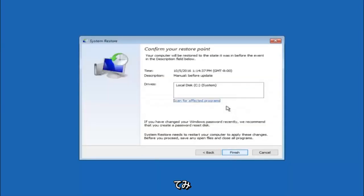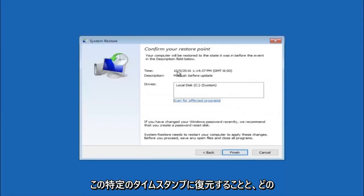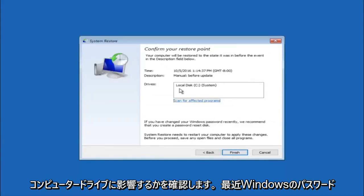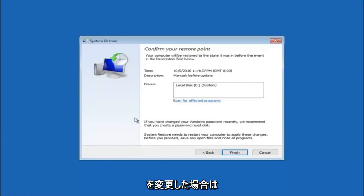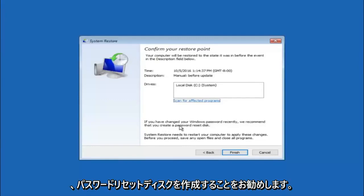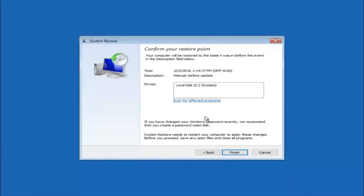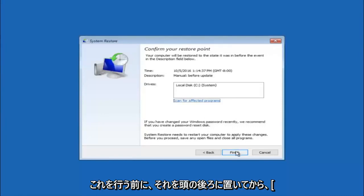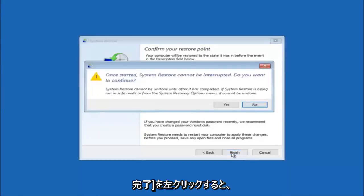This will just confirm that you're going to restore back to this specific timestamp and which computer drive it affects. Please keep in mind it says if you've changed your Windows password recently, we recommend that you create a password reset disk. Just keep that in the back of your head before you do this, and then left click on finish.